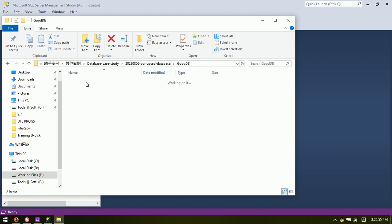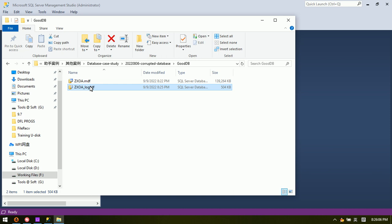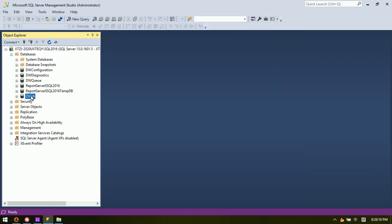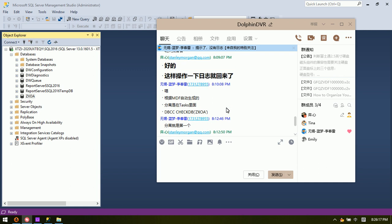Now we go to the repaired database folder. We can see the log file has been created automatically by SQL Server Management Studio. This log file is required. Now we can test if this database is good.